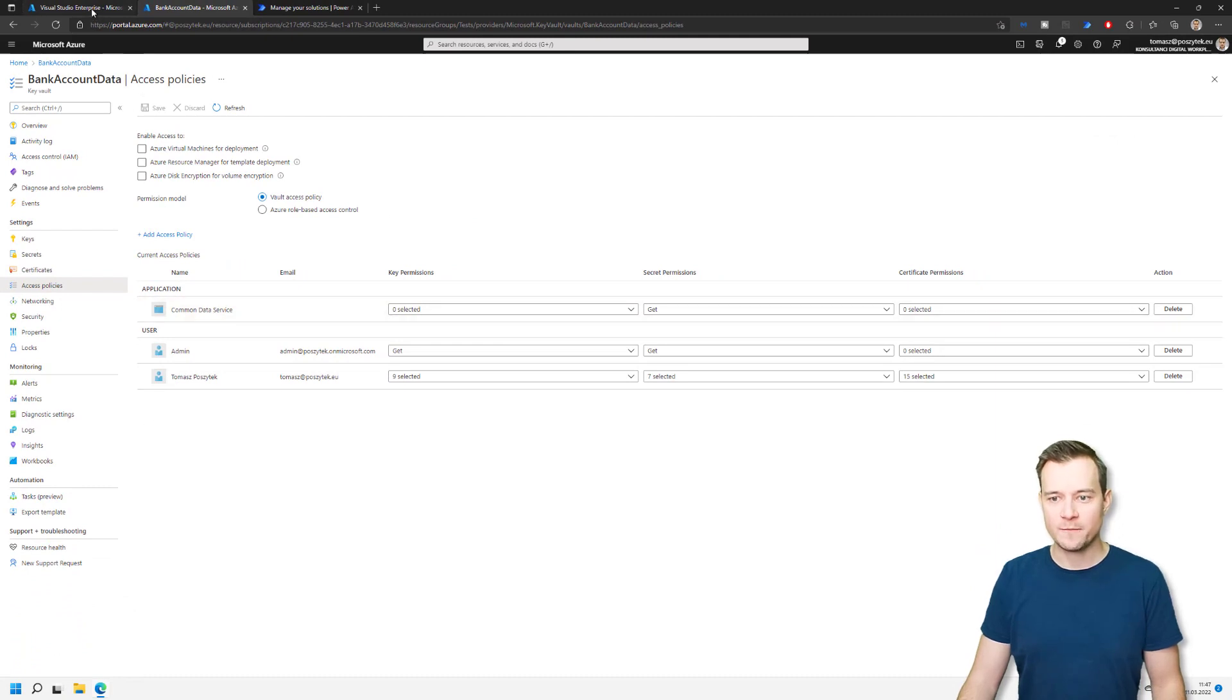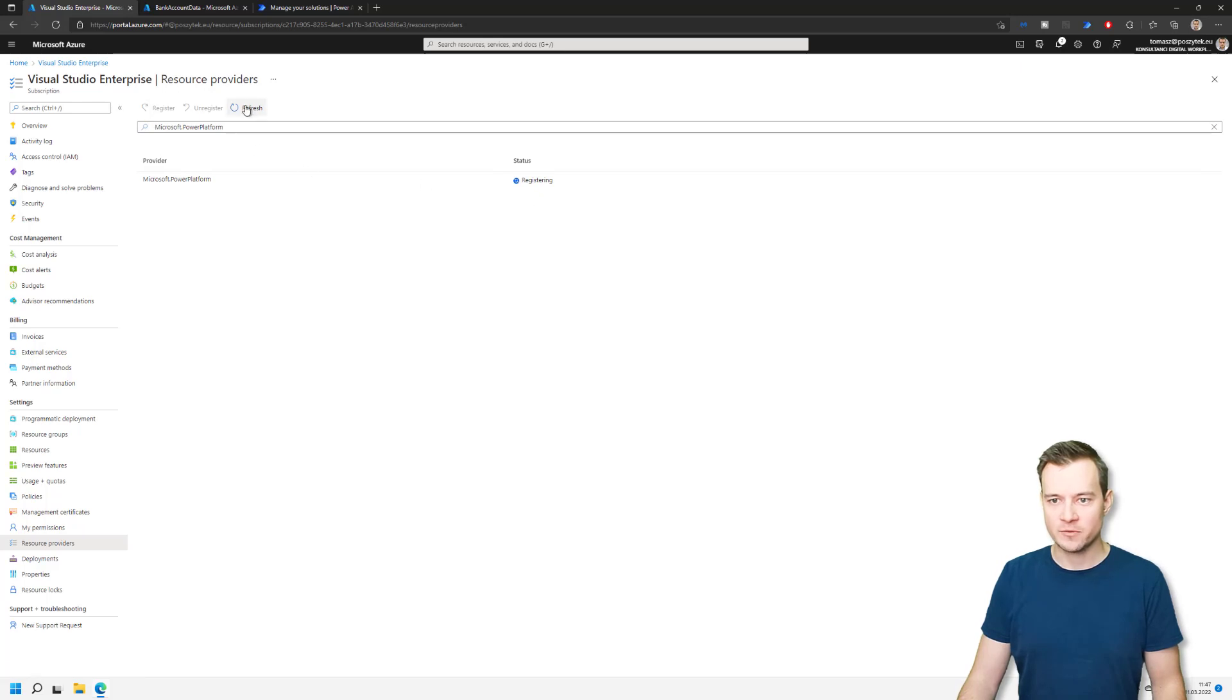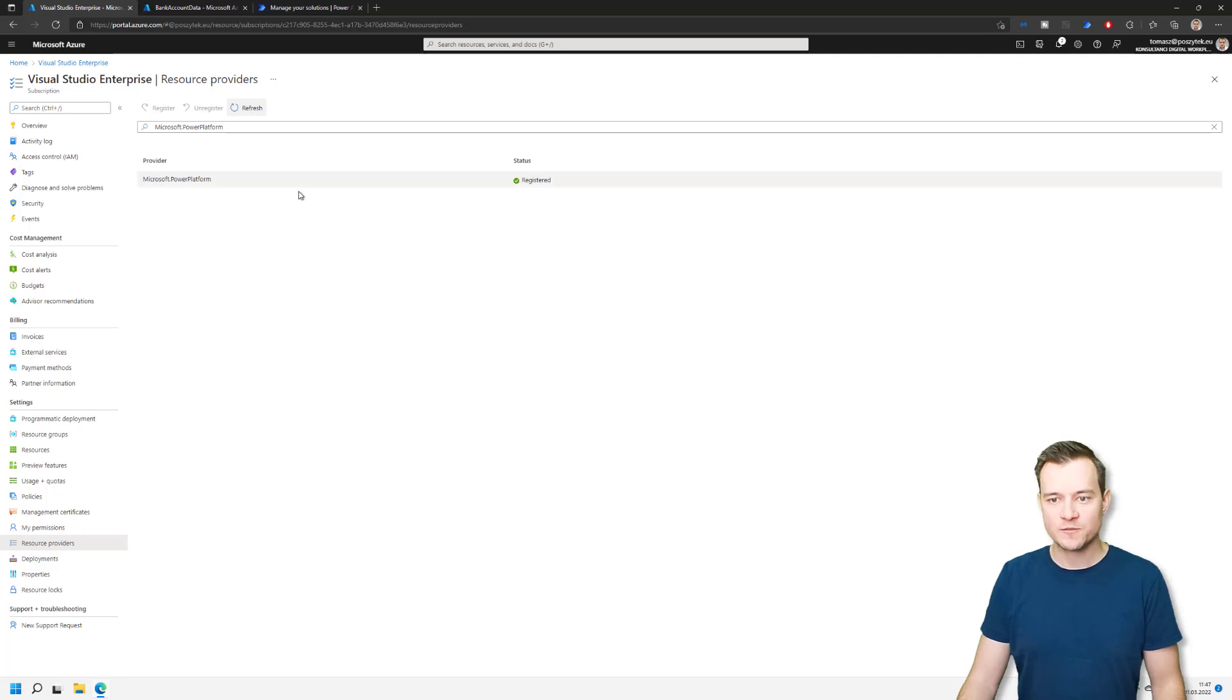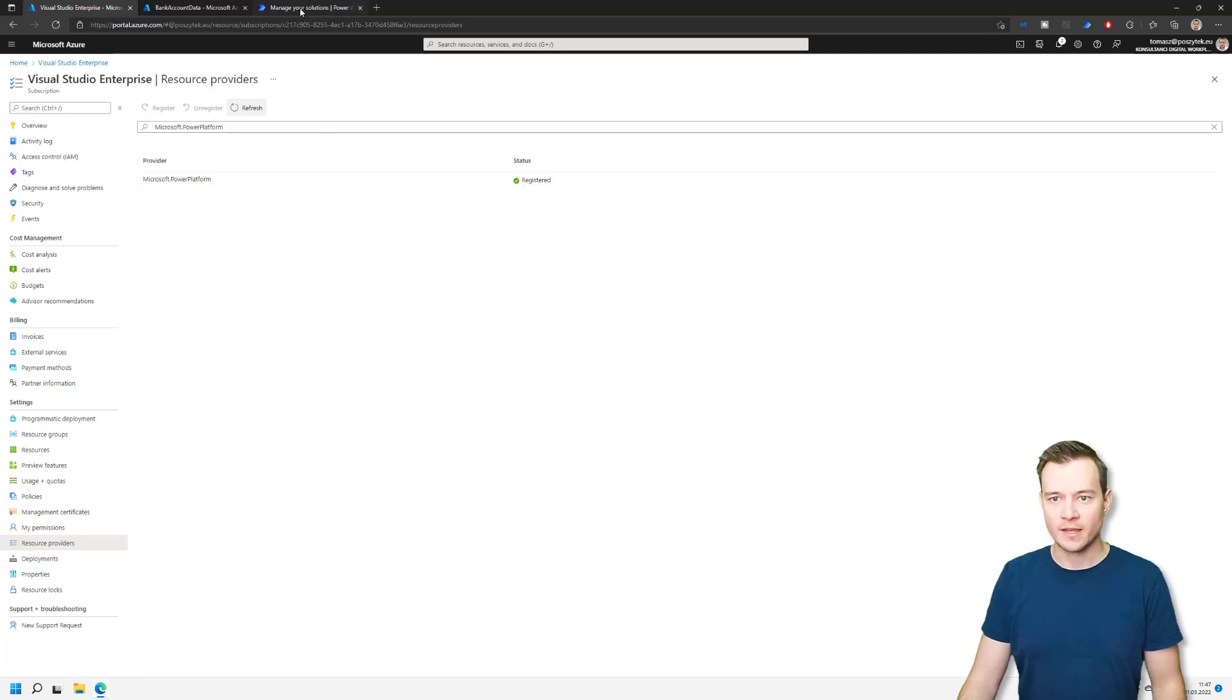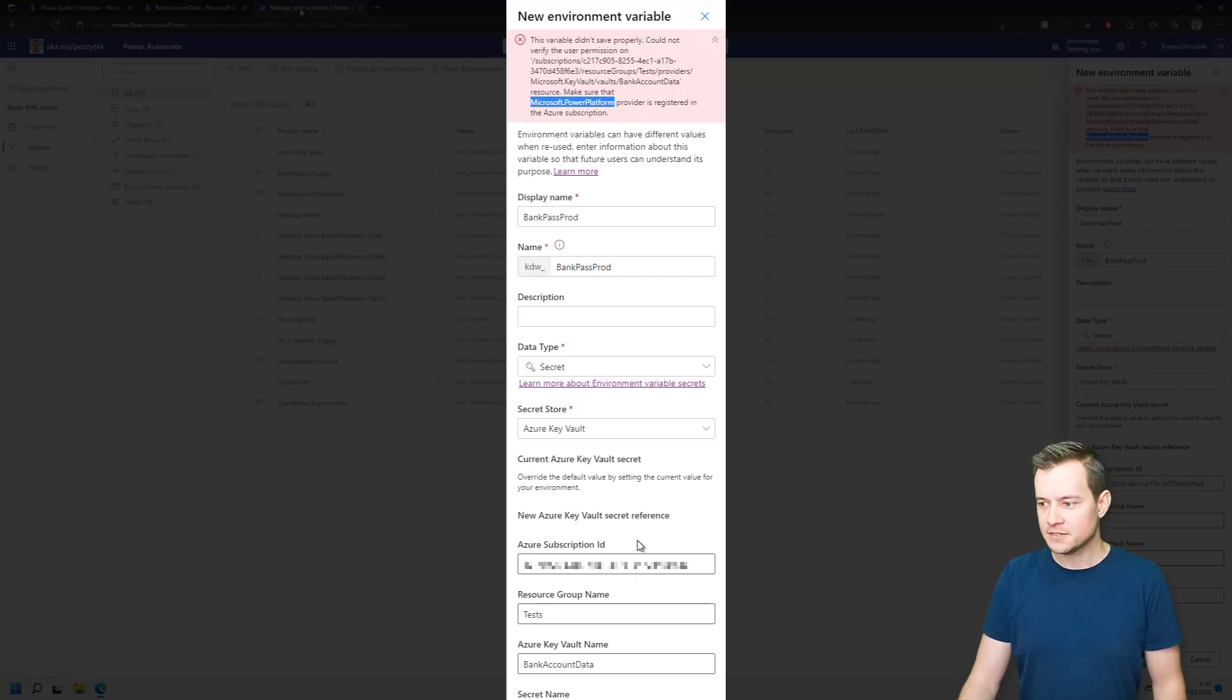Now let's check if my resource provider is registered. Let's refresh that. Right. So right now Microsoft Power Platform is registered. So what I can do is to navigate back to my Power Platform solution and try to save that once again.